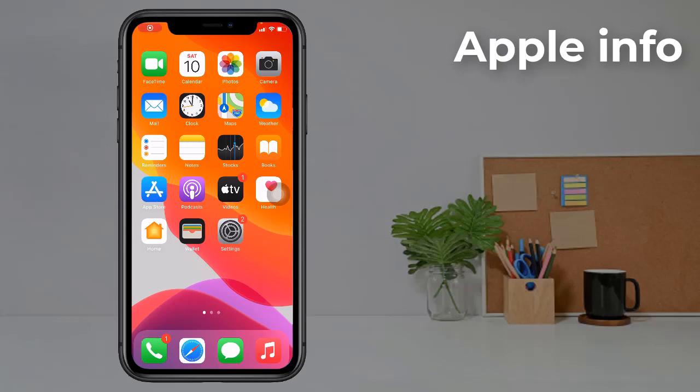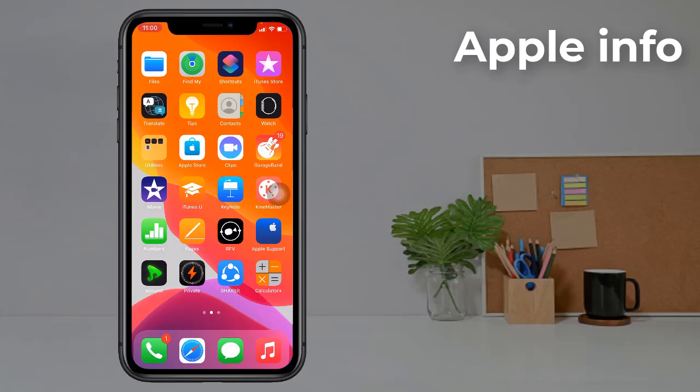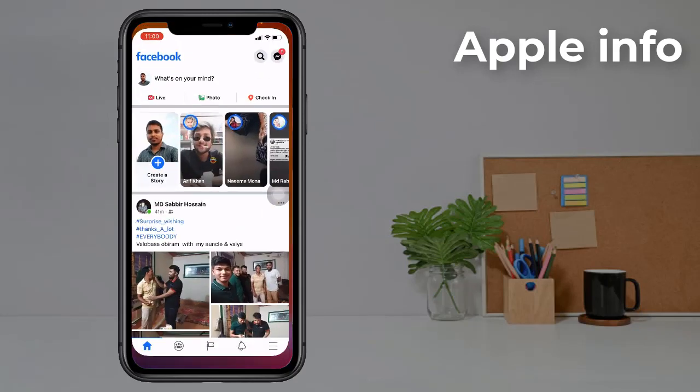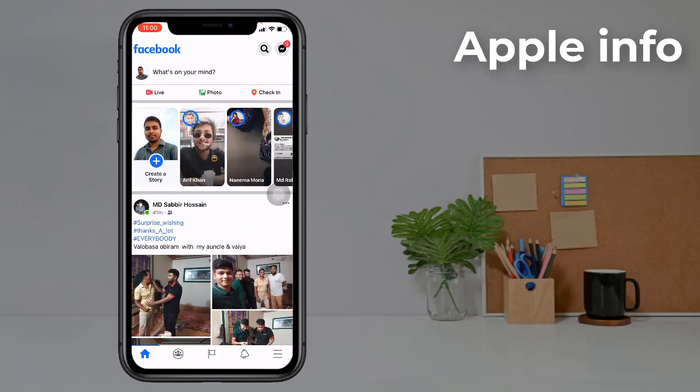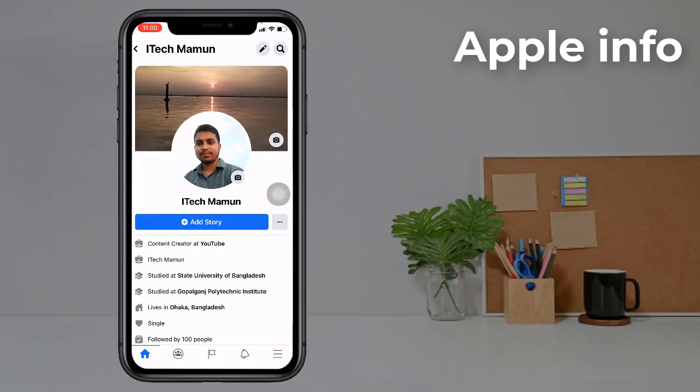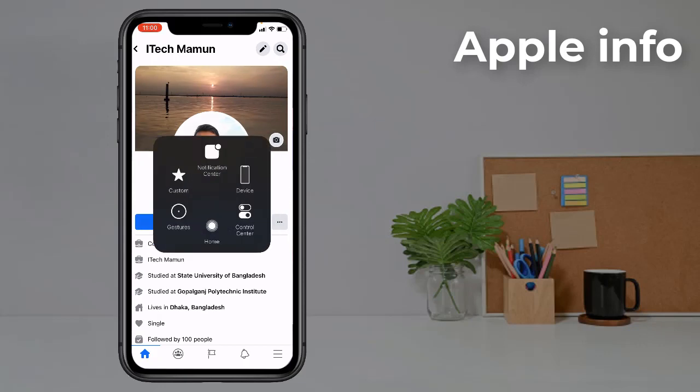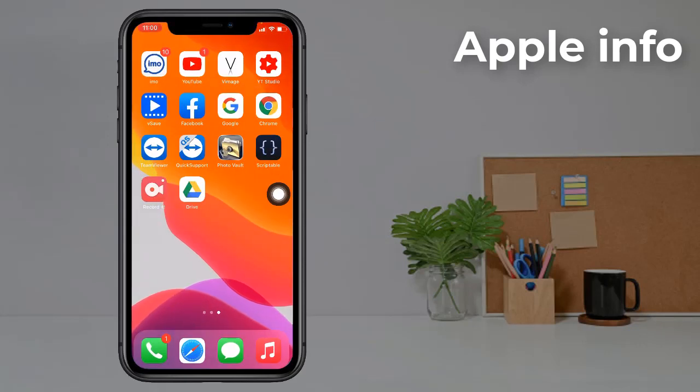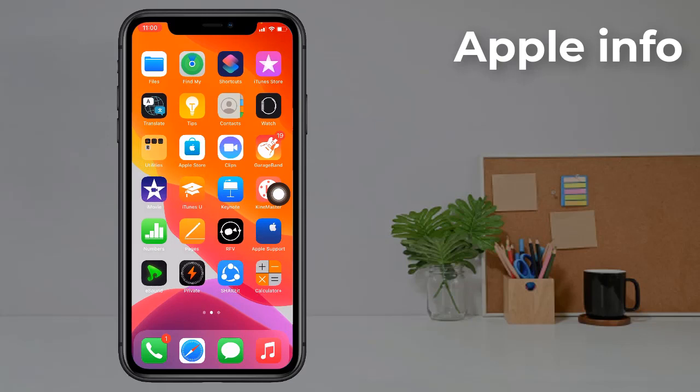Hello viewers, welcome to another video. Today I'll show you how to lock your Facebook profile. We cannot lock our Facebook profile by using the Facebook app, so we need an app called Google Chrome.